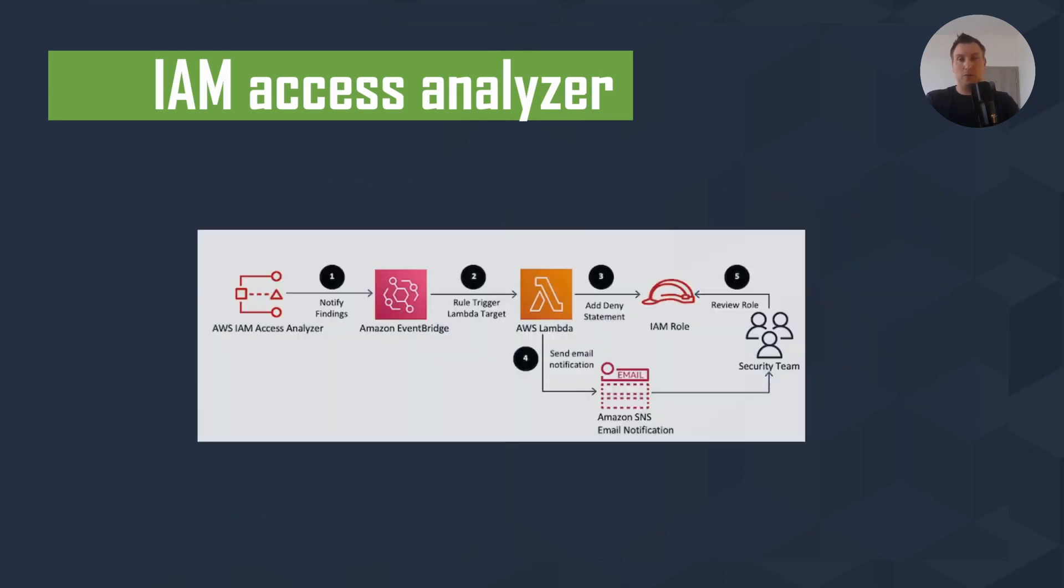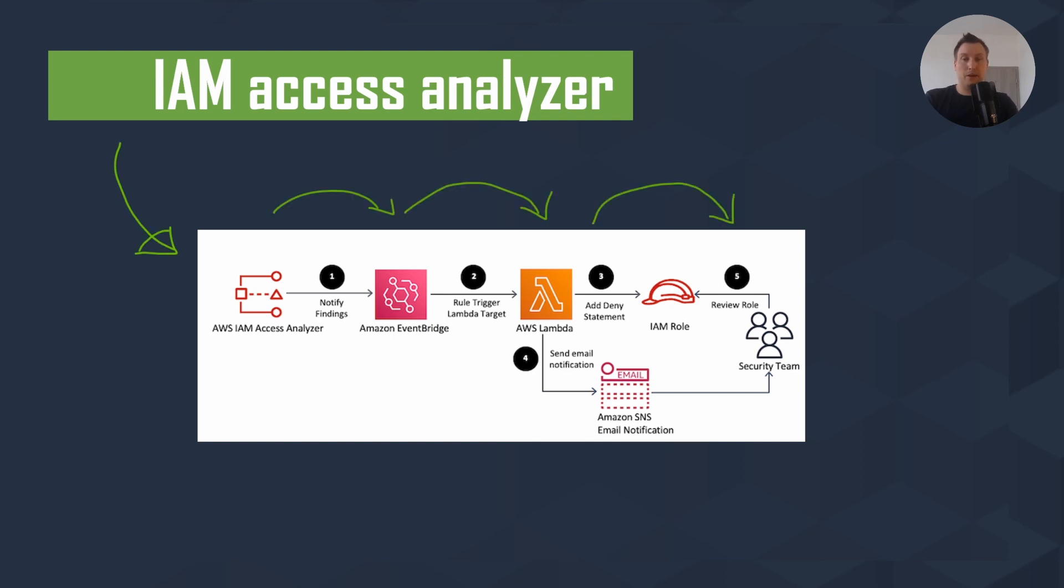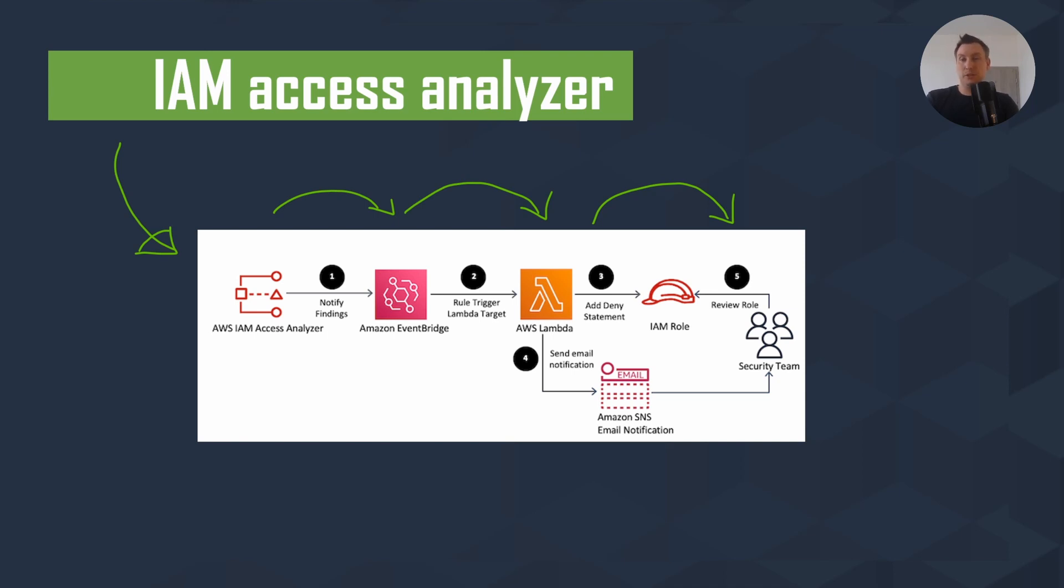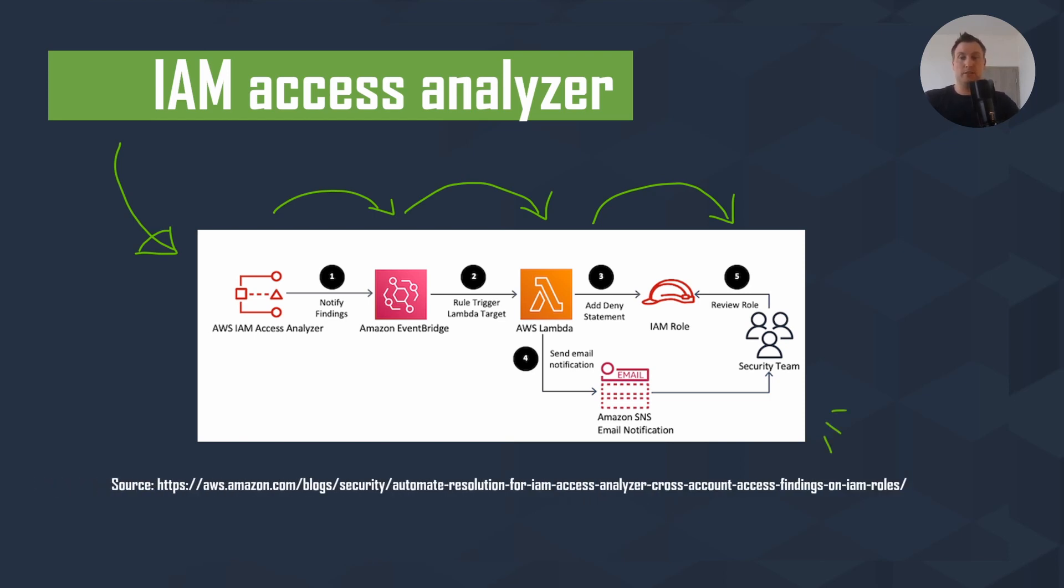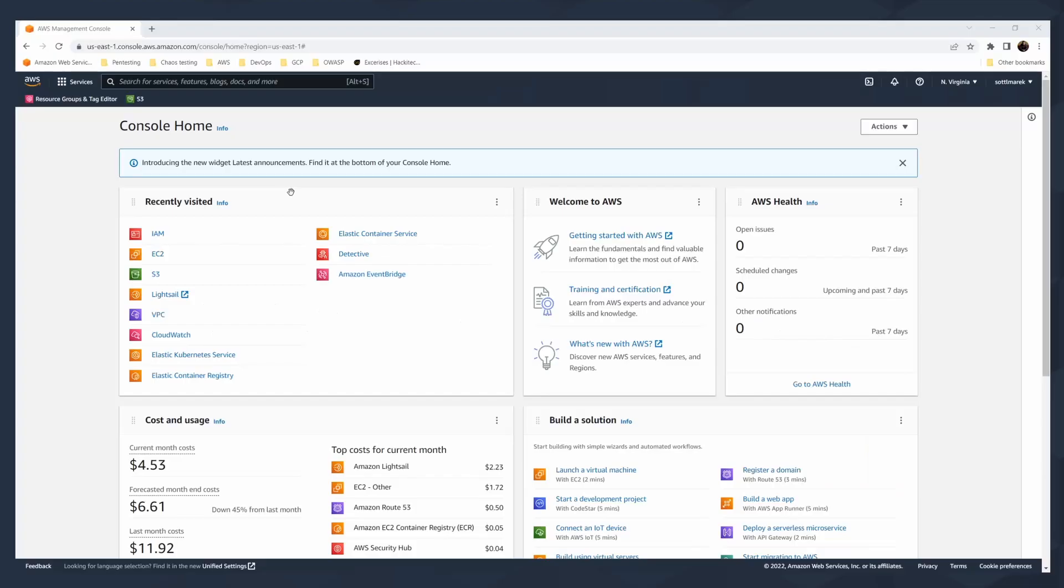IAM Access Analyzer can notify through Event Bridge or trigger a Lambda which will add a deny statement in the specific role. At the same time, it can send an email notification through AWS SNS to notify your security team to review the role before it will be deployed. You can have some human gateway or human check before you do any changes. If you want to know more about this automatic solution, you can check the AWS blog for that. But with IAM Access Analyzer, it is pretty easy.